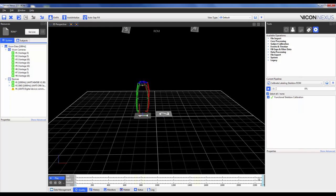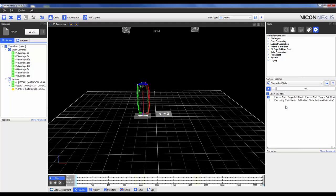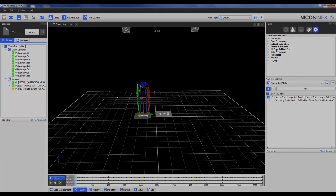Once it's complete, we can scrub back to the first frame where they're in the static position and we can go in and run our plugin gate static, just like we normally would. Now we can go in and save the trial and then process our dynamic trials like normal.